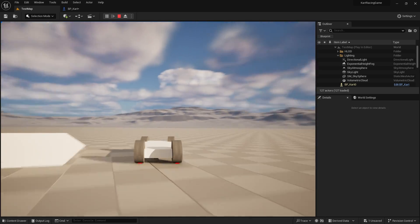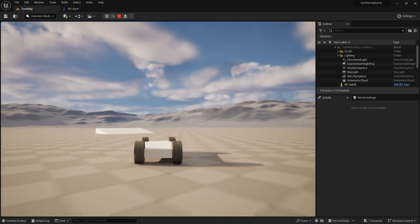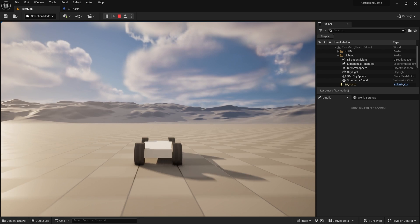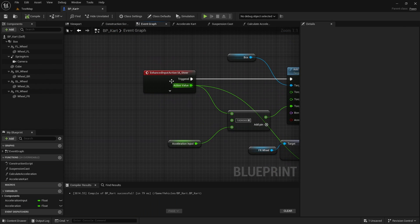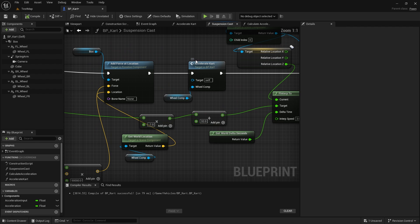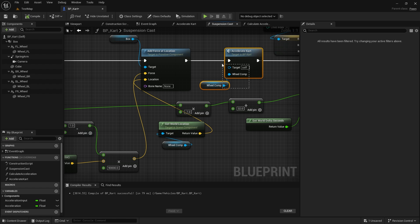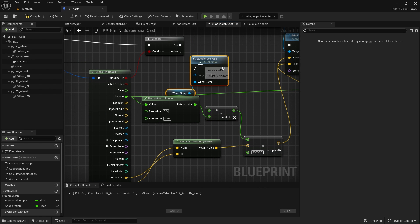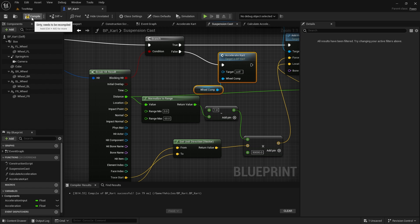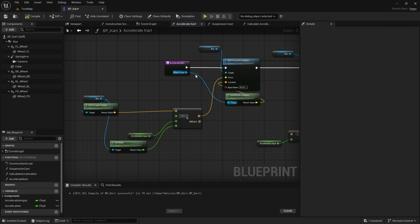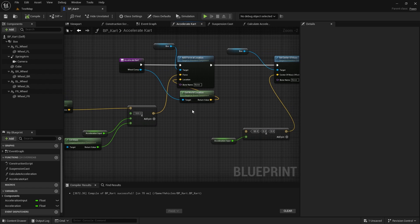There's one issue to tweak: going off a ramp causes momentum to be lost. That happens because our suspension logic only accelerates the car when on the floor — which makes sense, but for an arcade racer we want to keep momentum in the air. So in the Accelerate Car section I'm going to copy that accelerate call and paste it into the false branch as well, so acceleration applies regardless. We'll add diminishing logic later, but for now this keeps momentum going.